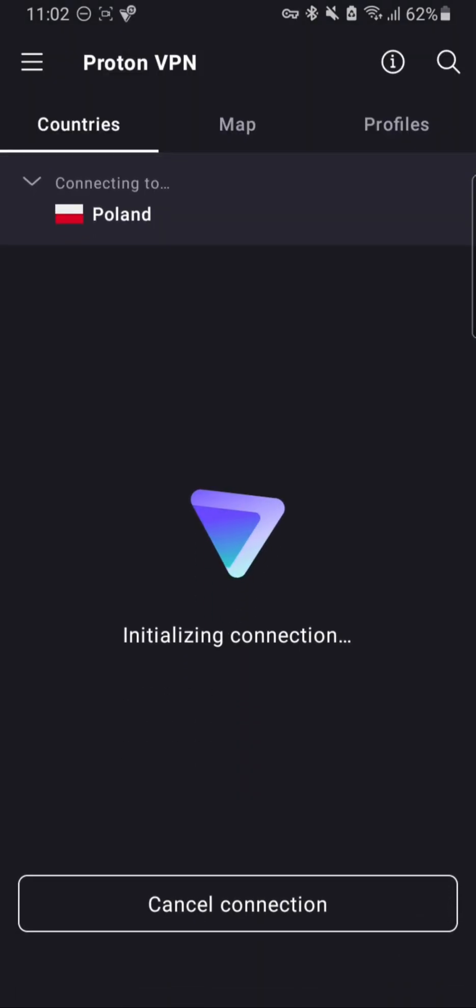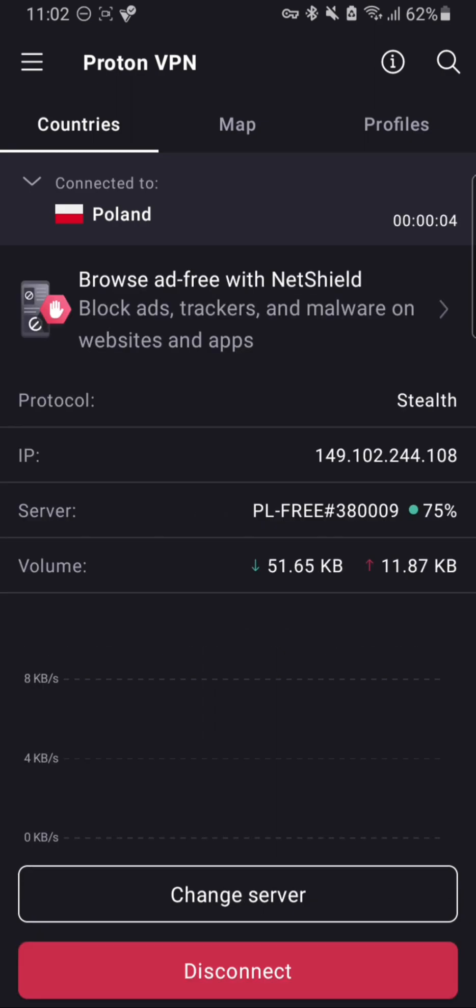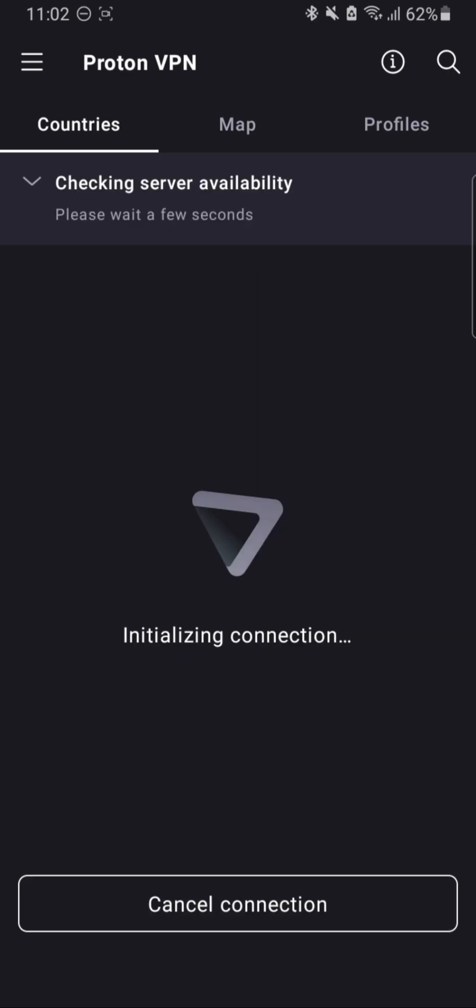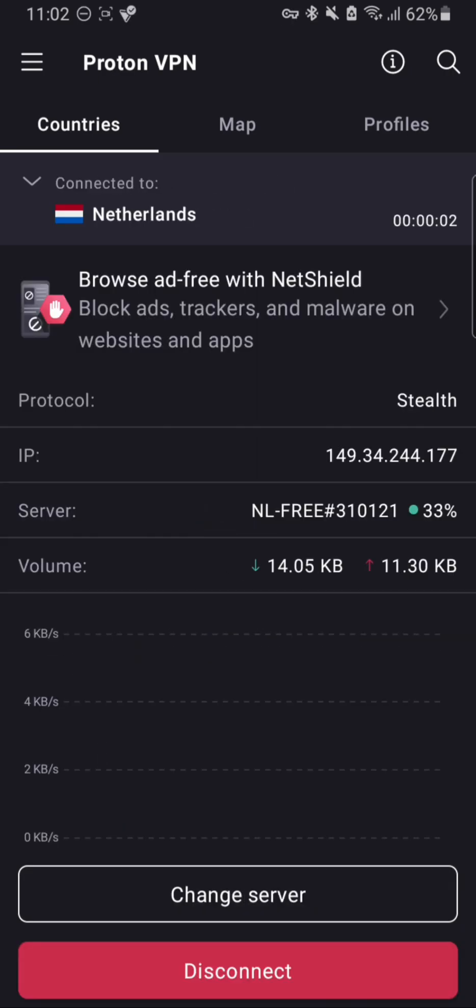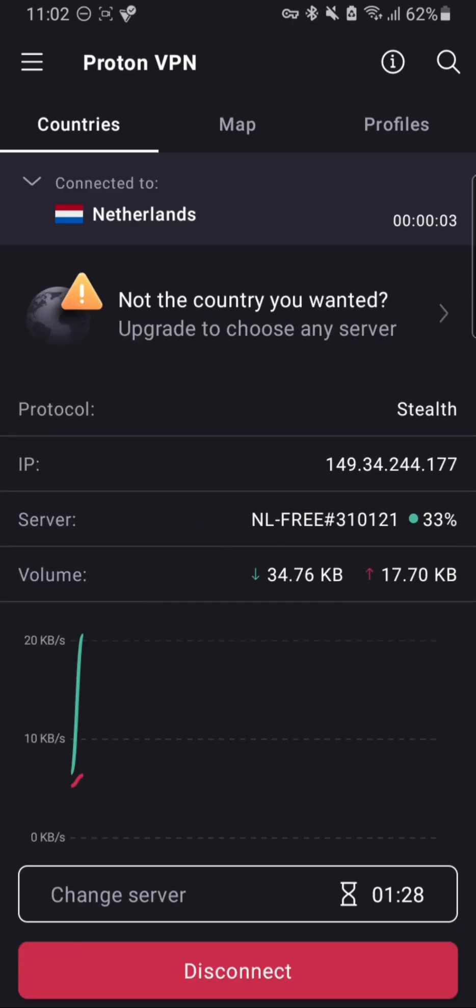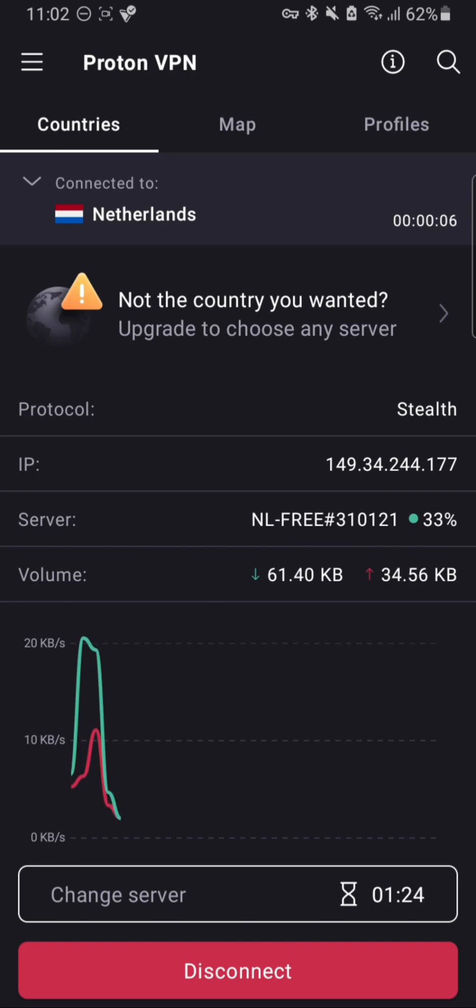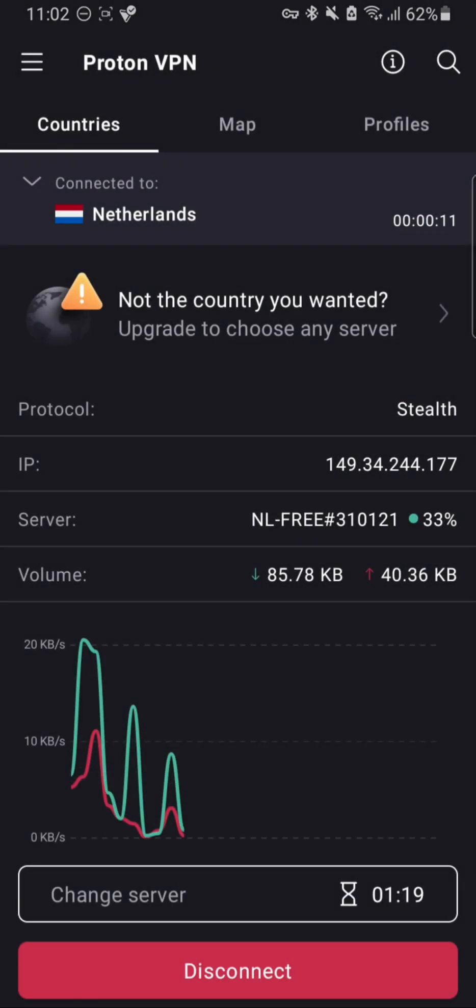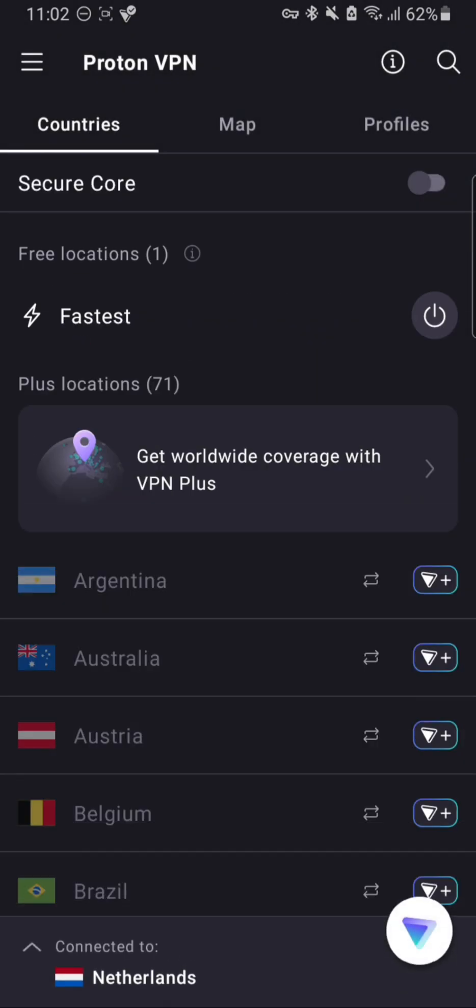Let's connect. Now it is initializing connection and we are now connected to Poland server. You can see my IP address right from here. If you want to change the server, you can change it, but you cannot change it more than twice—it will give you a timeout. You can change it after this time is spent or you can just simply upgrade to Pro version, but we do not need to change much.